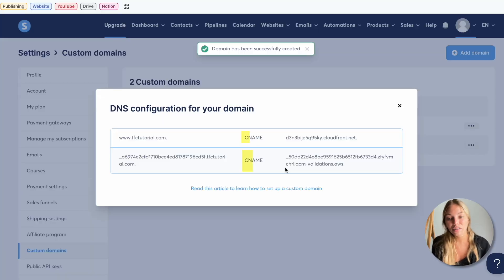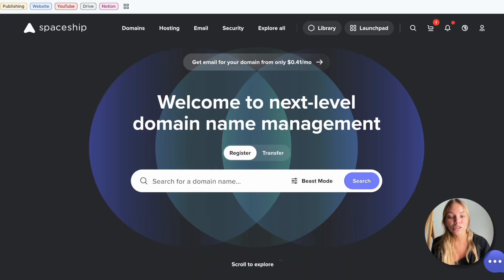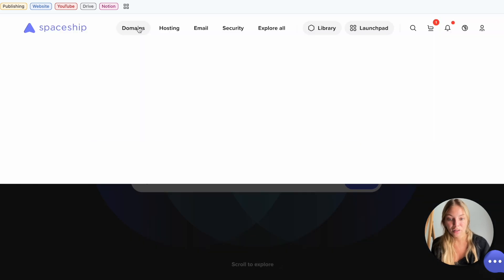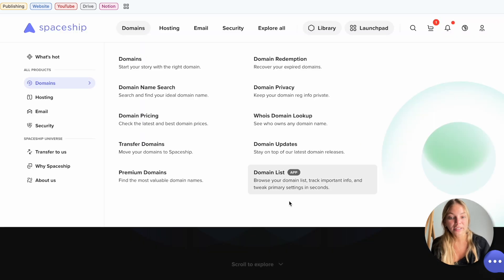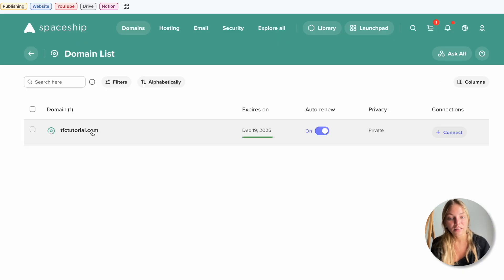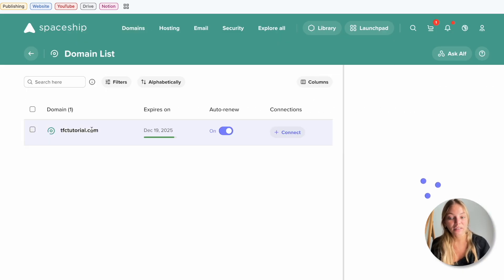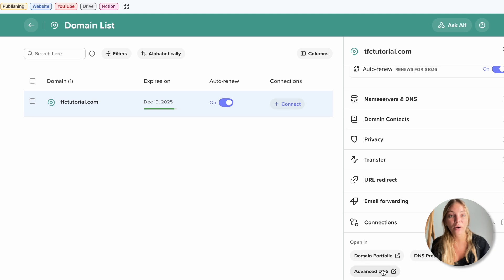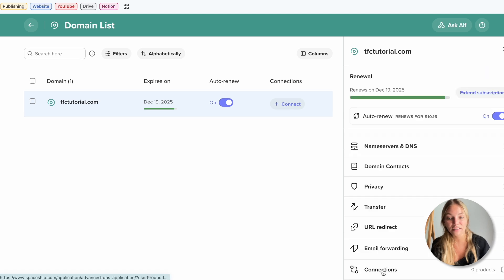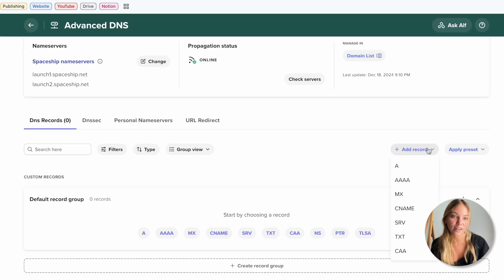System is going to show us two CNAME records that we need to add to our domain. So I'm going to go to Spaceship, go to domain list, find my domain and go to advanced DNS to change the DNS configurations.